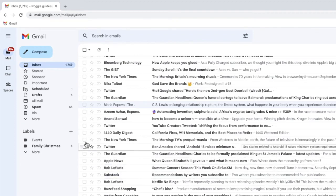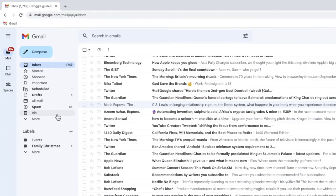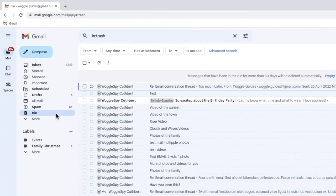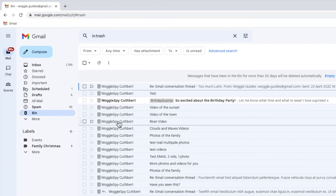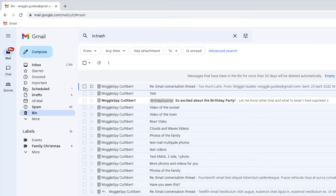If I pop into my bin folder, this may be called the trash folder in US versions of Gmail, you'll see that all of my emails from that email address have been deleted.